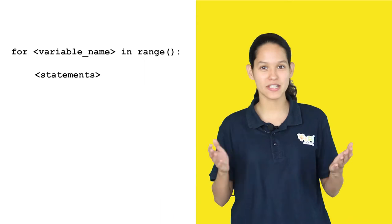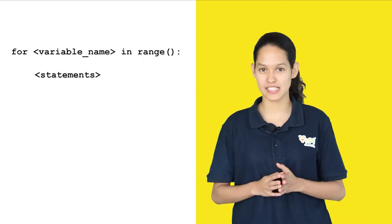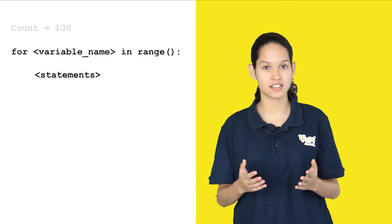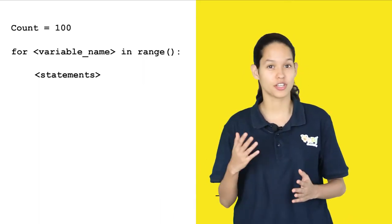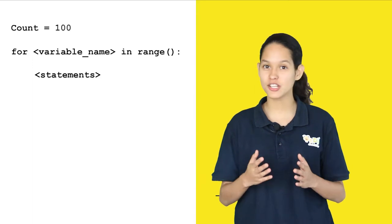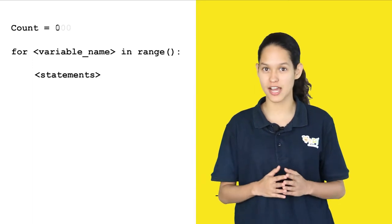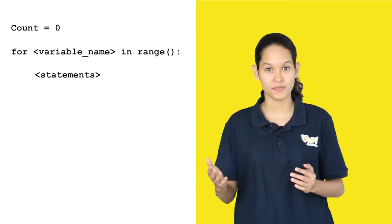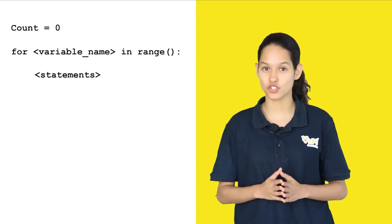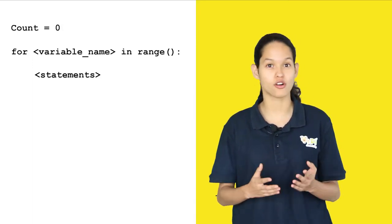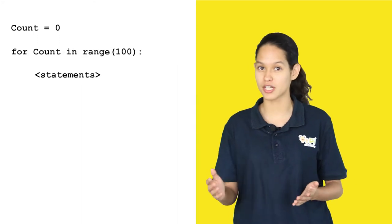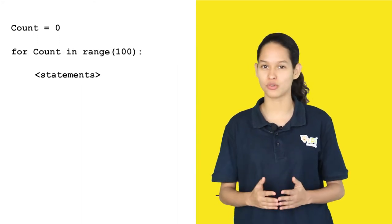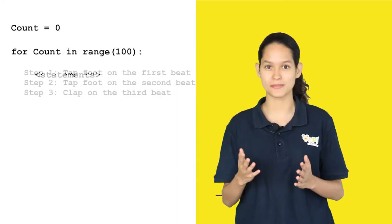We repeat the three rock u steps until the count value is equal to 100. So here we initialize the count value to 0 and then we check for count in range 100 perform the three rock u steps.